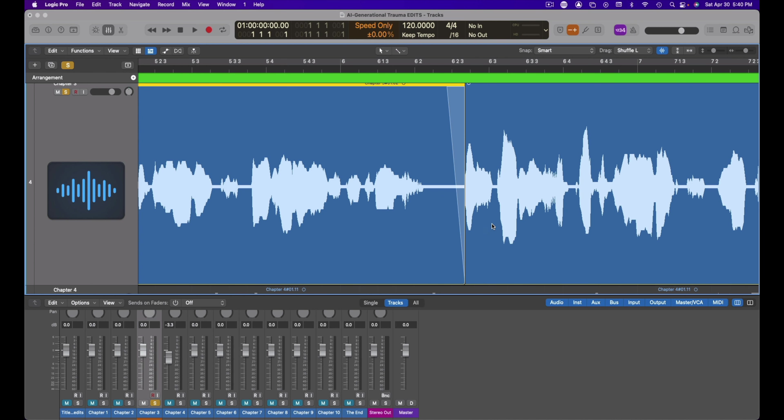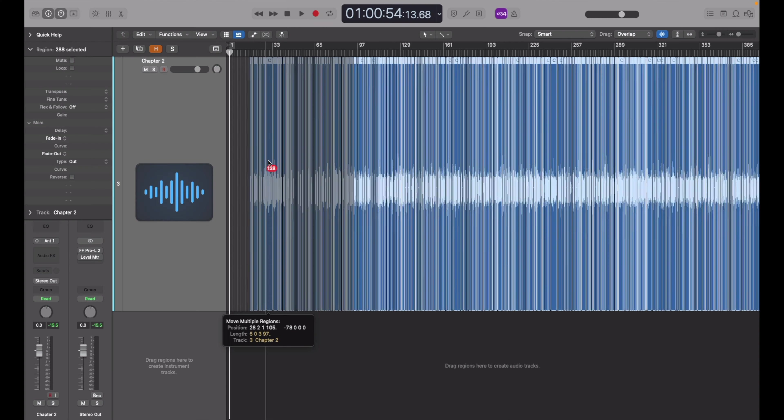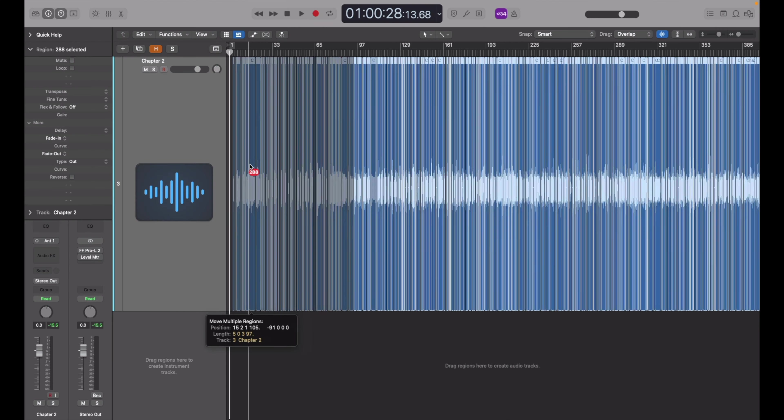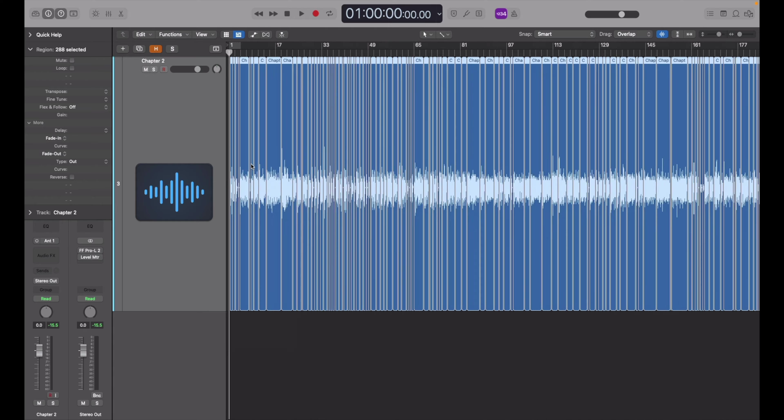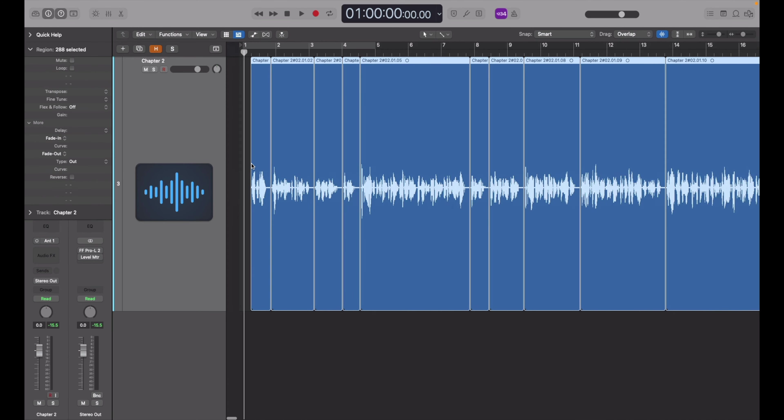I've contacted Apple about this and they were unaware of the bug, so hopefully it gets patched in future updates. So now we're going to take all of our audio and drag it over to the left side of the session — and there's one more step before we start playback.